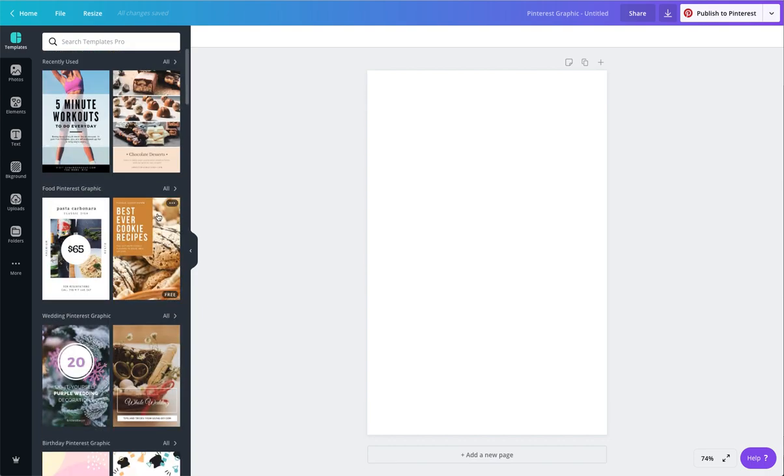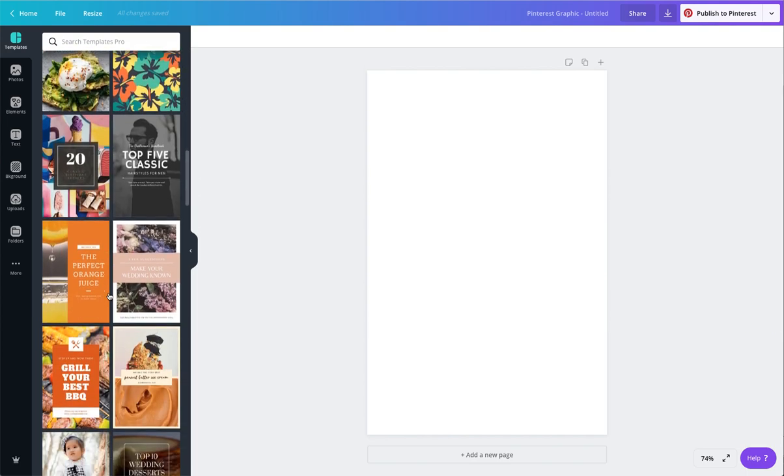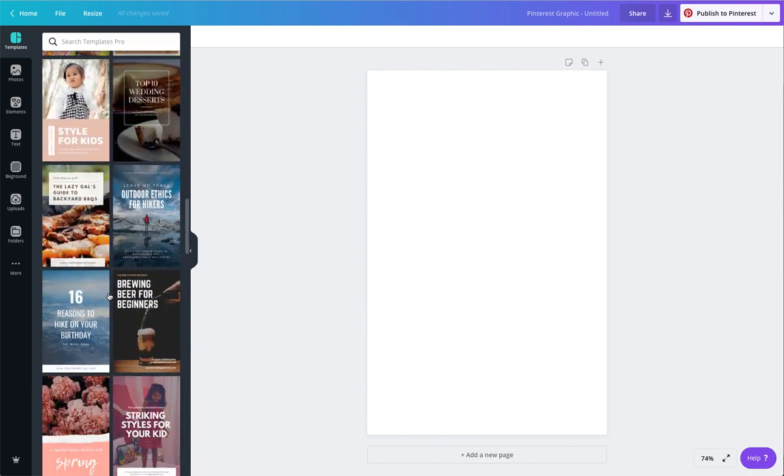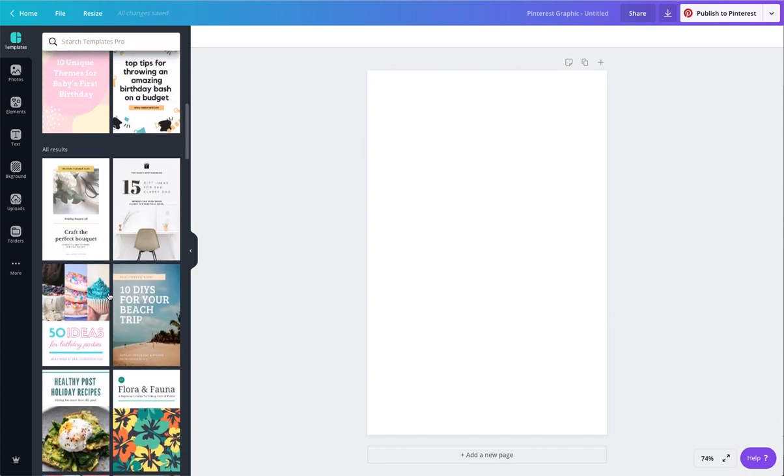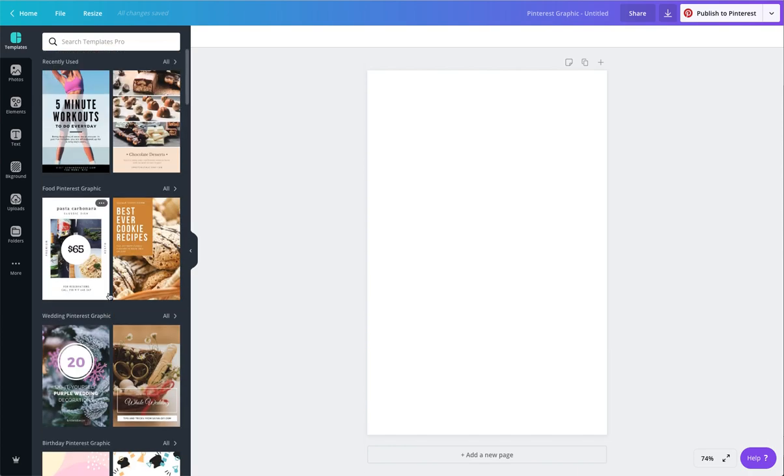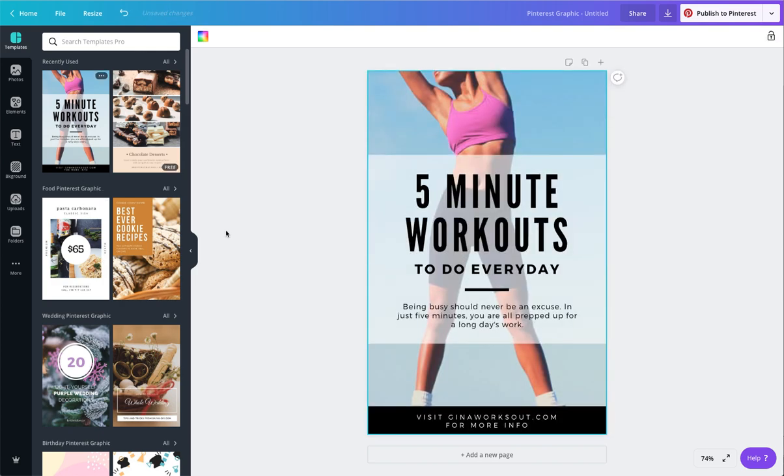Also, you can actually tweak these so that they suit your brand. I'm going to walk you through this. First of all, you want to scroll through here and choose whichever template you think is going to be best for what your topic is. I actually really like this first one. Even though I'm not going to be doing a workout graphic, I think that this one's going to be really great.